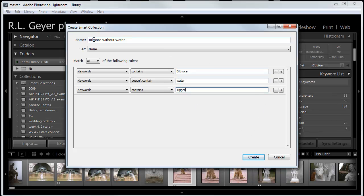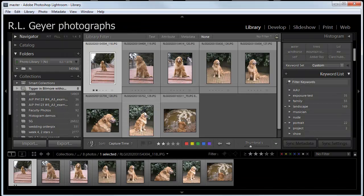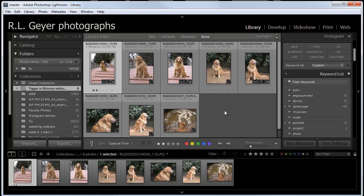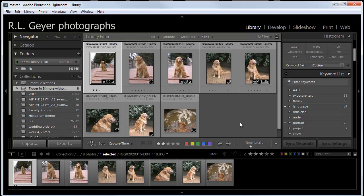So, I want to see all the photographs of Tigger in the Biltmore Estate where there isn't any water. We're going to modify this to say Tigger in Biltmore Without Water. Click Create. And here we go. Here are all the photographs of Tigger in the Biltmore Estate where there's no water.